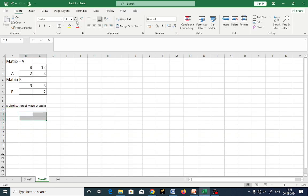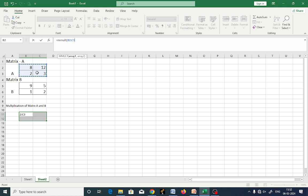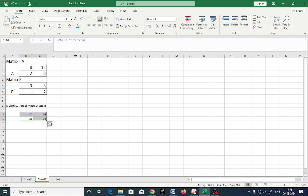Select the output cells, go to equal sign, type MMULT, place a bracket, select the first matrix, then select the second matrix, close the bracket, and press Enter. You get the multiplication of matrix A and B — the result is 84, 64, 21, 60.